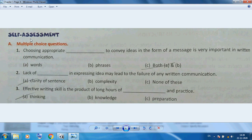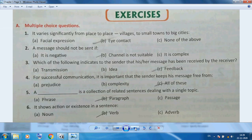Now, the self-assessment of Chapter 1 covers English written skill questions. Choosing appropriate words and phrases is important to convey ideas in the form of a message in written communication. Lack of clarity in sentences may lead to failure of written communication. Effective writing skill is the product of long hours of thinking and practice.